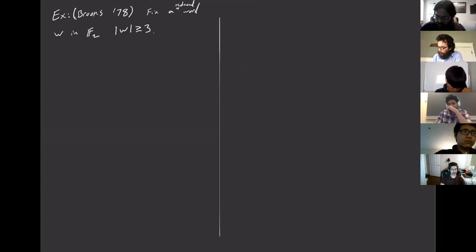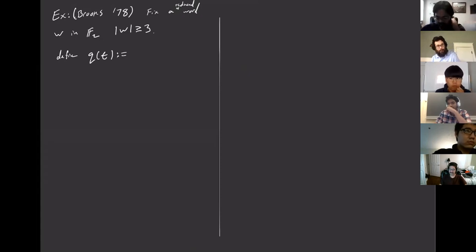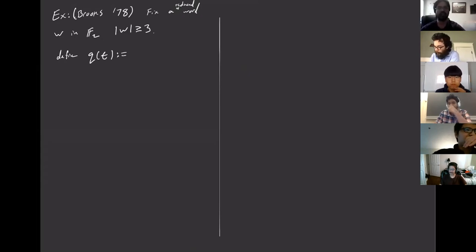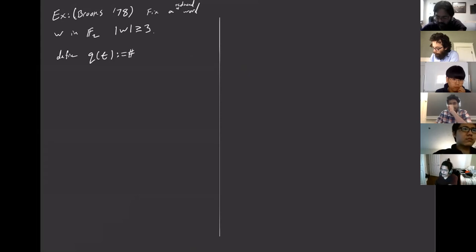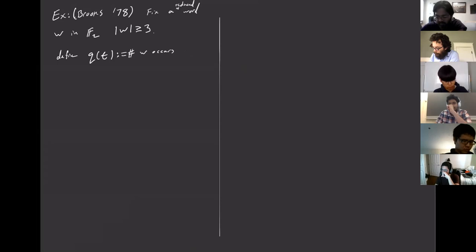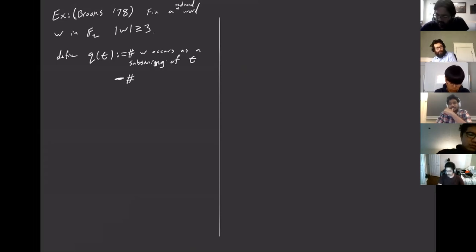We define this quasi-cocycle as follows: q(t) is defined by writing t in reduced form and then looking at the number of substrings of t that equal w — specifically, the number of times w occurs as a substring of t.